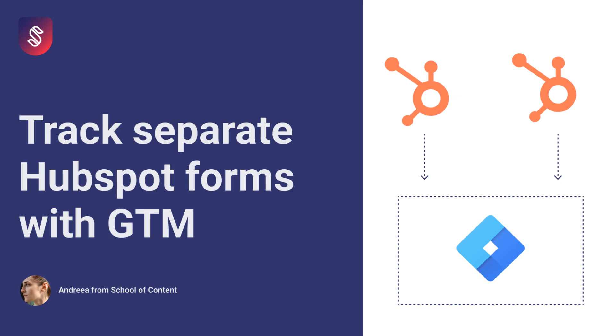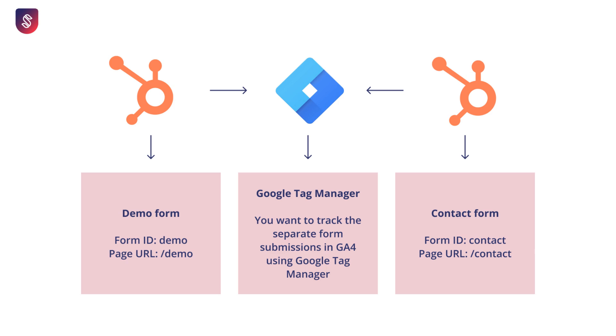Hey there. In a previous video, I showed you how to track HubSpot form submissions using Google Tag Manager. And I received a question asking, how can you track separate forms? So if you have a contact form, a download form, a demo form, and so on, how can you distinguish these forms using the same setup? So HubSpot form and Tag Manager for data tracking and collection.